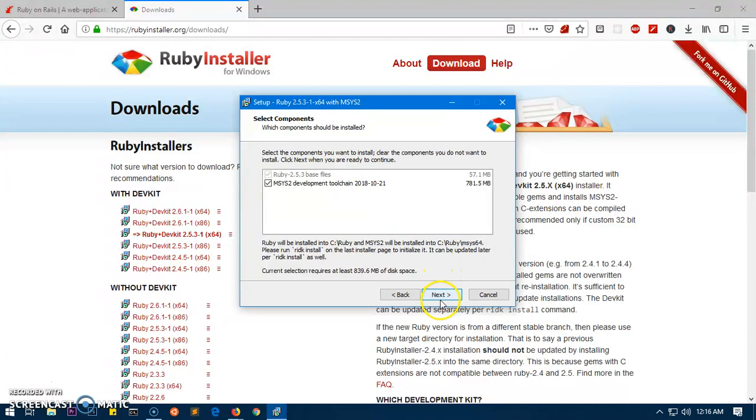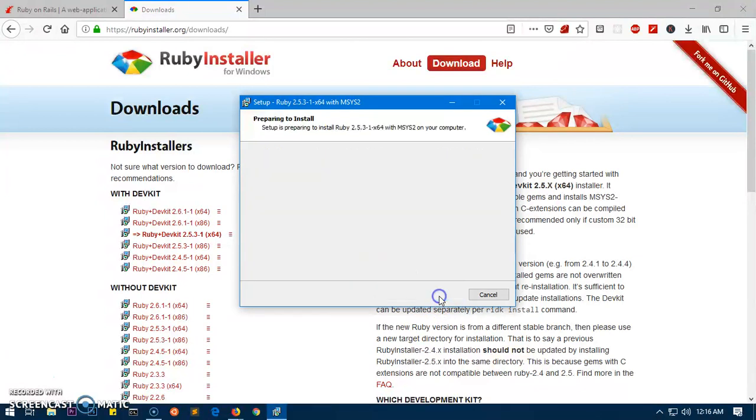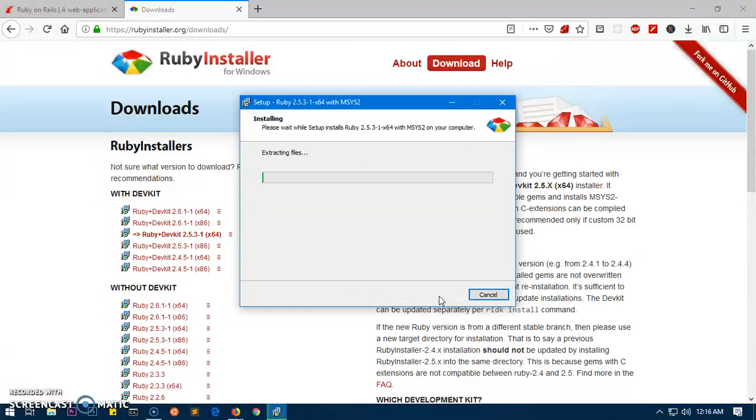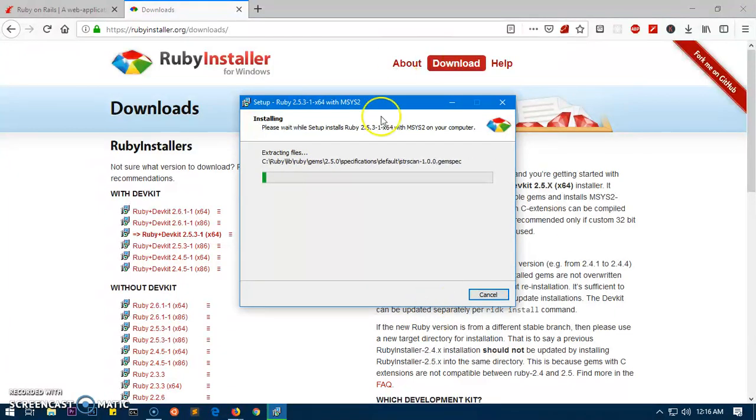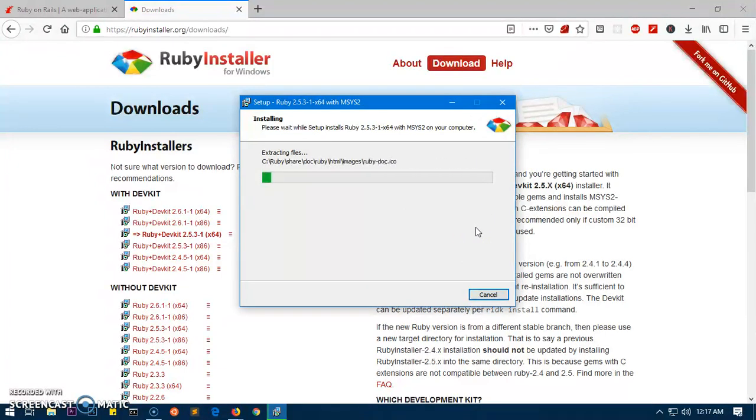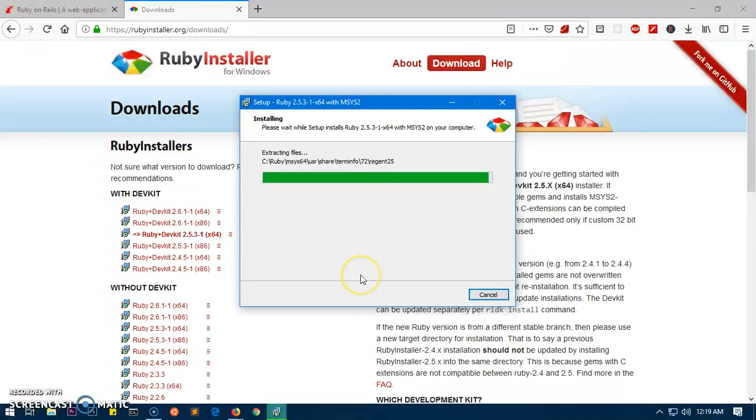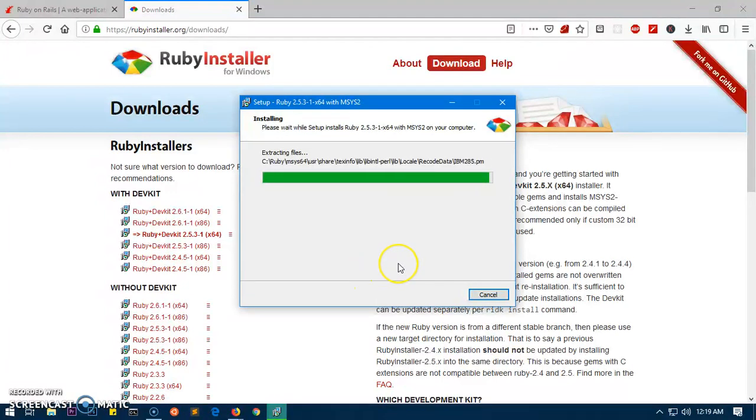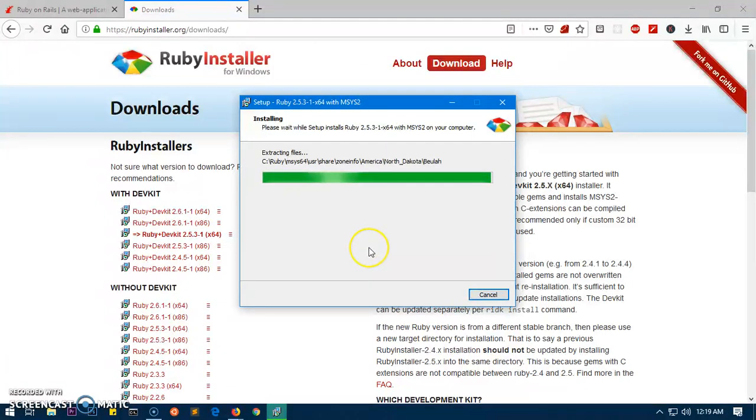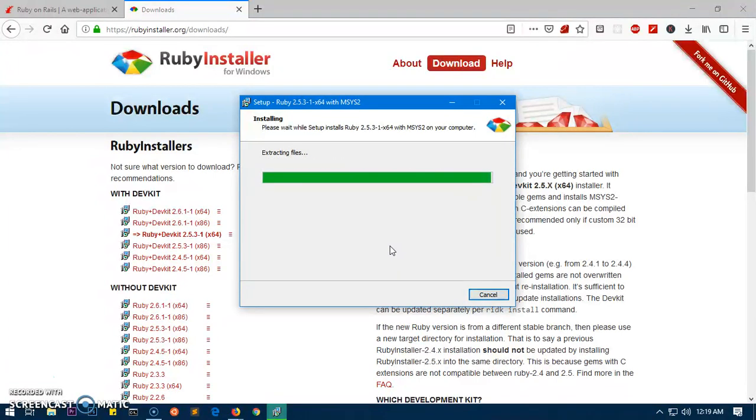Then hit install. This is basically a development toolchain for Ruby, so you want to have it checked and then hit next. This is going to install Ruby and DevKit, the development toolchain as well, and this shouldn't take a long time.